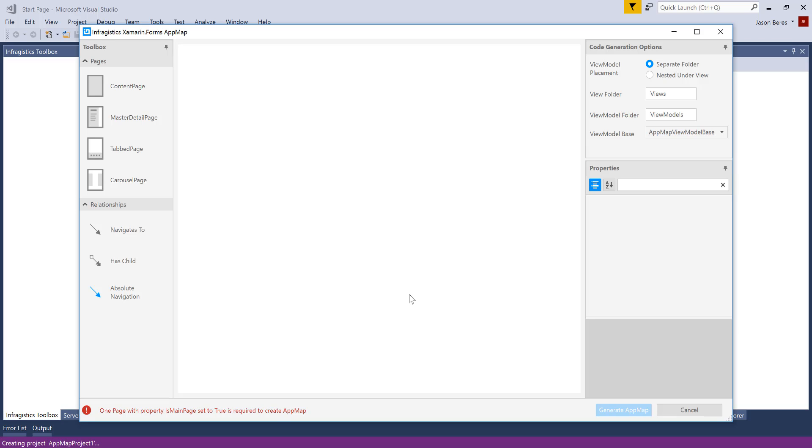On the right-hand side, we have some code generation options and a properties window for some of the properties that you can change on the pages or the relationships. So let's go ahead and get started.